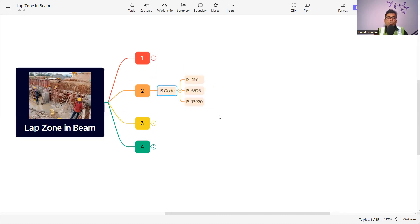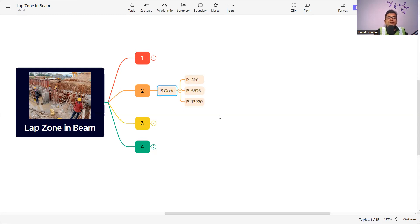Three IS codes mention the lap zone and splice zone: IS 456, IS 5525, and IS 13920. Today I will discuss what is specified in IS 456. However, when preparing any bar bending schedule, IS 2502 is also very important alongside those three codes.